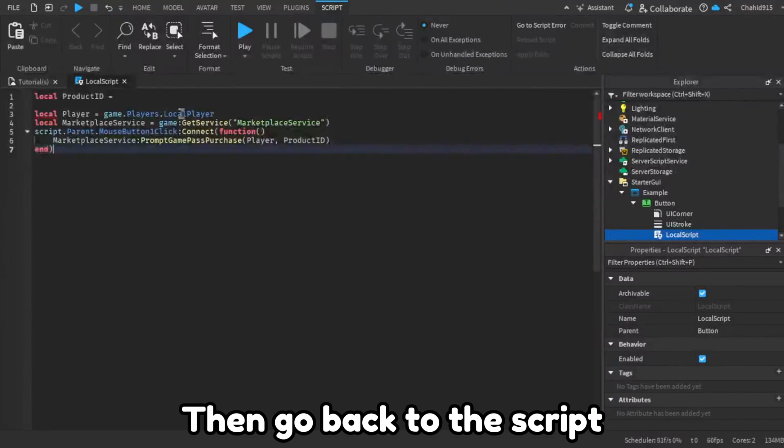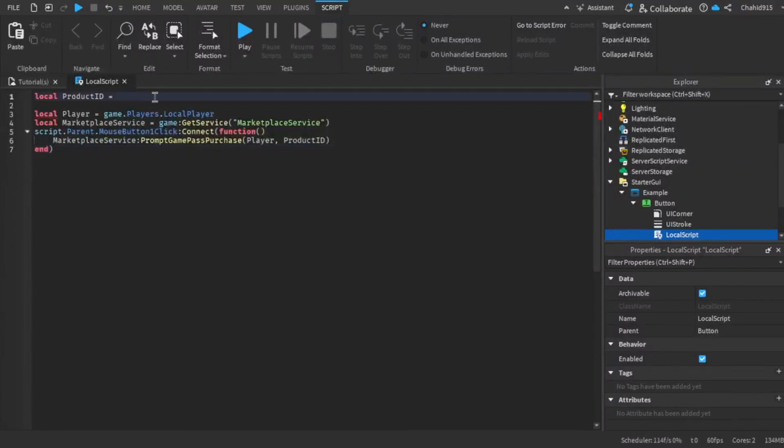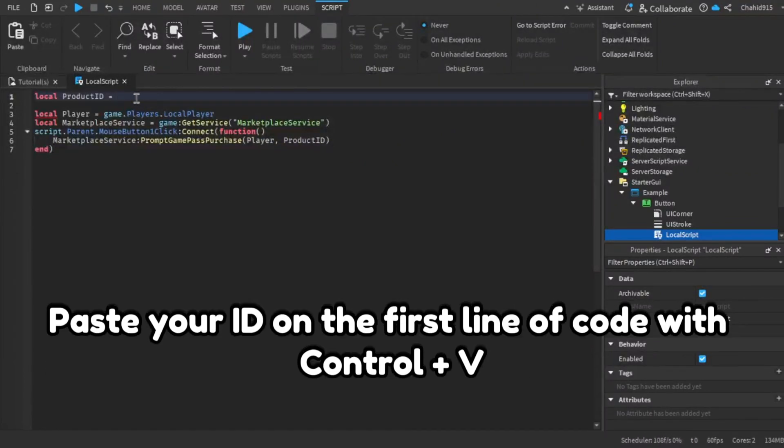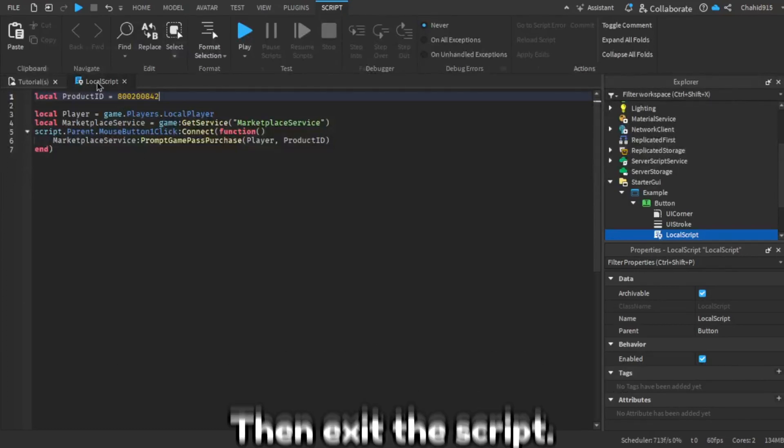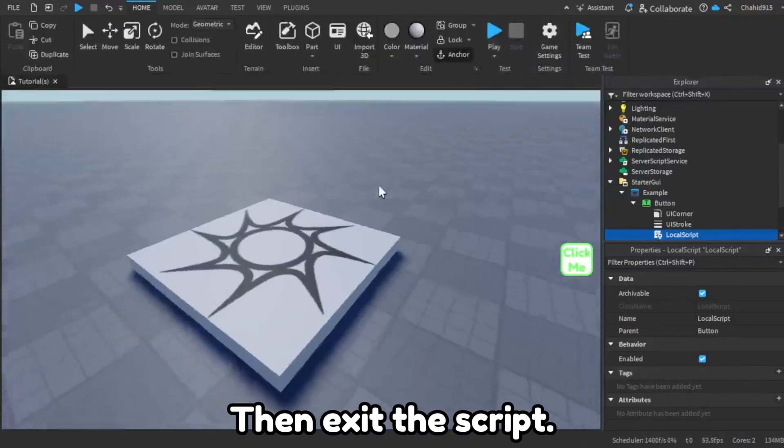Then go back to the script. Paste your ID on the first line of code with control plus V. Then exit the script.